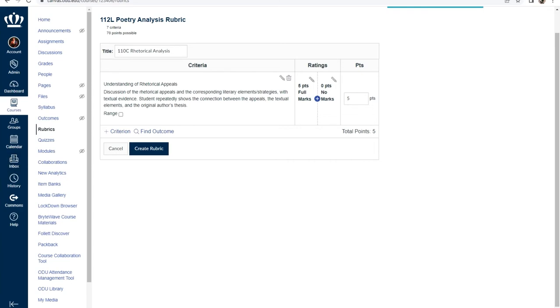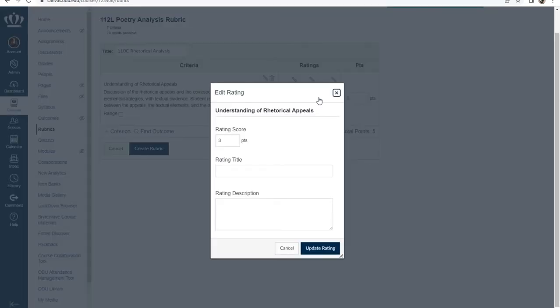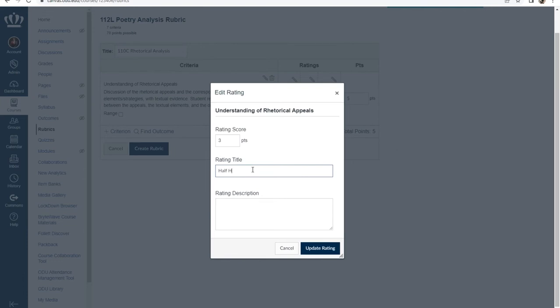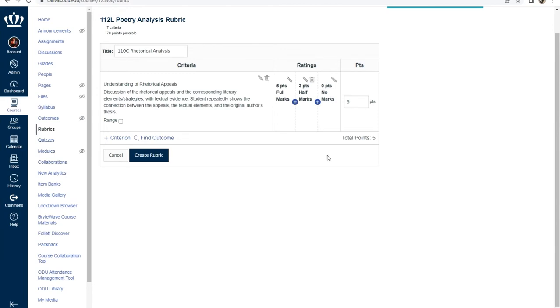To add a rating, all you have to do is select the blue circle with the plus sign between the two provided ratings. As you add ratings, you will be required to give them a name at minimum. So for this one we could put half marks and select update rating.